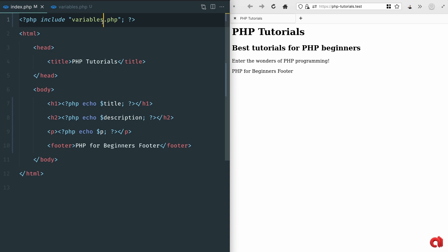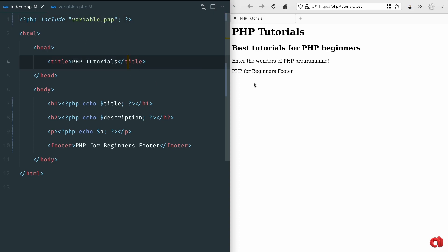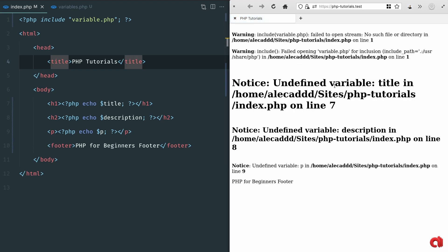There's also the require method that does pretty much the same but there's one fundamental difference. If something goes wrong while using the include method, for example we write an incorrect file name, the include method will not trigger any critical error but only warning notices.